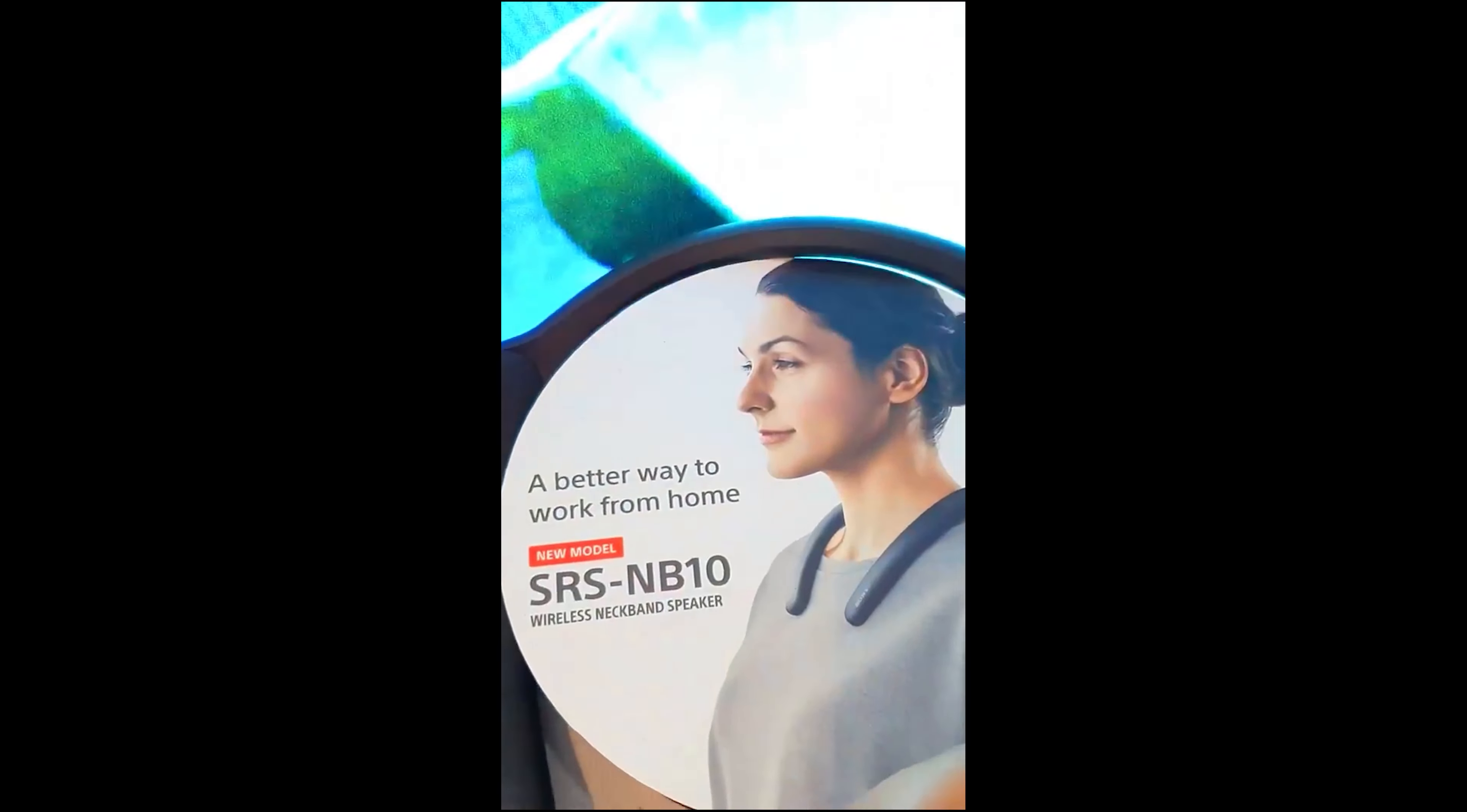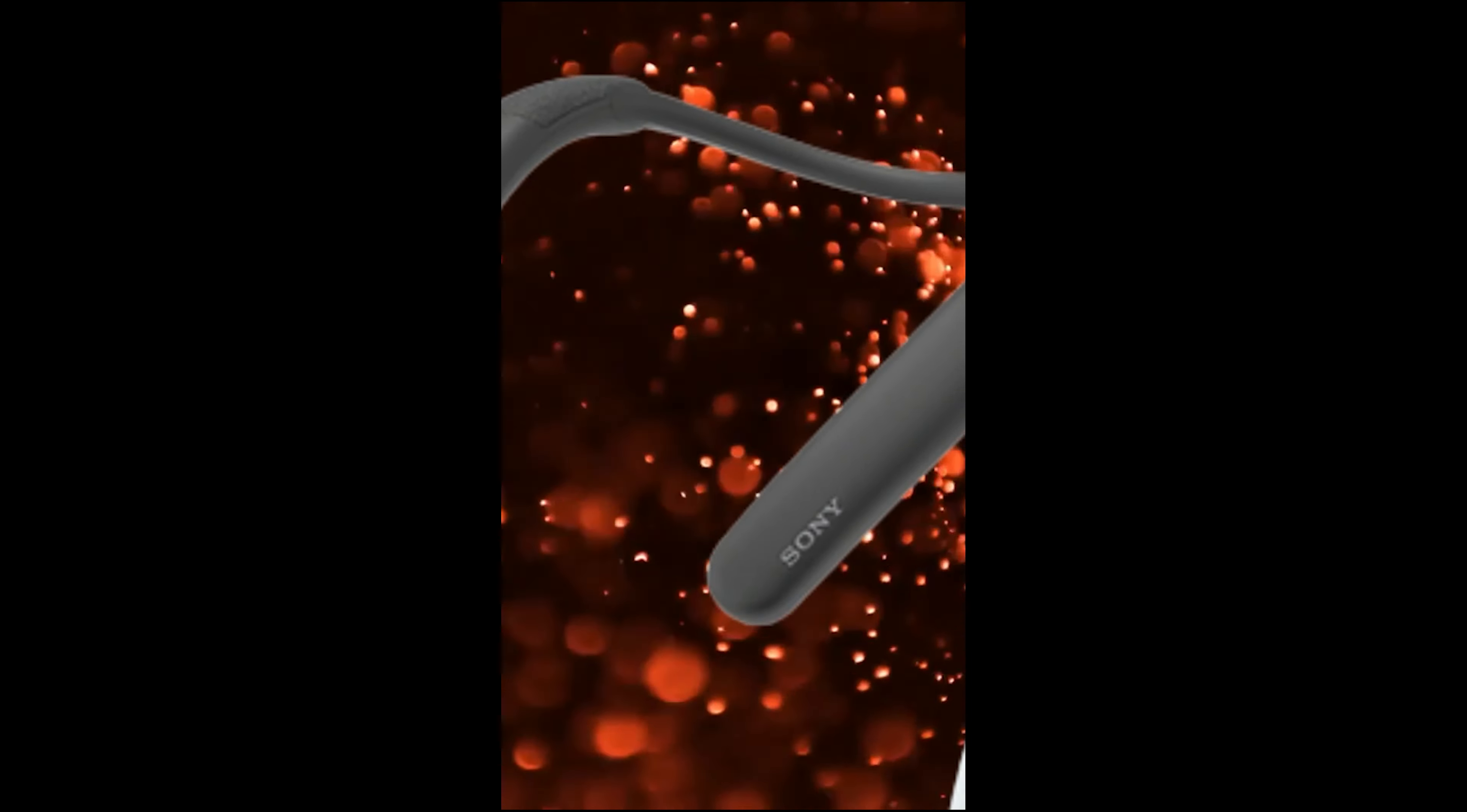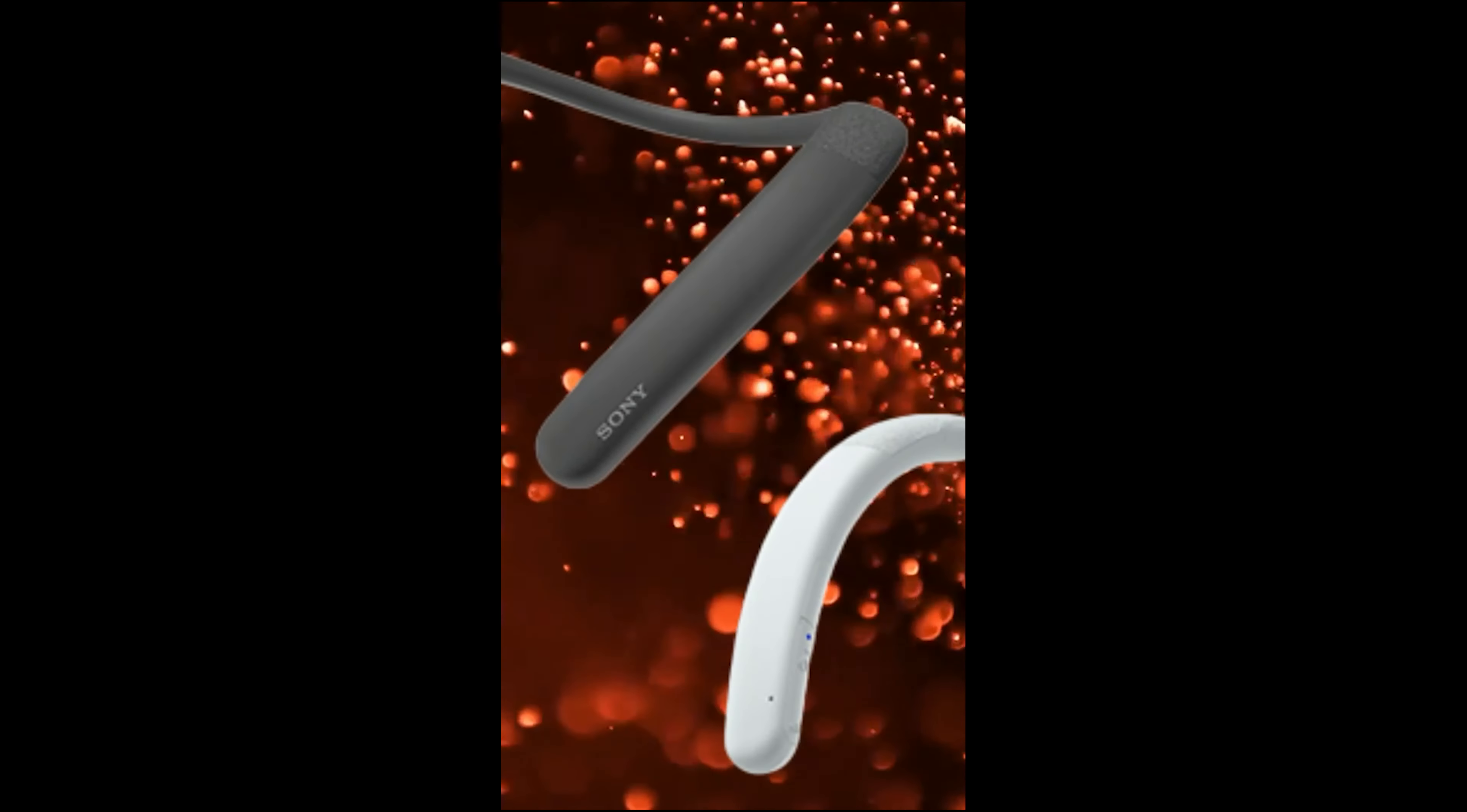With a weight of only 113 grams, the neckband is light and comfortable. You can also choose between charcoal gray and pristine white.